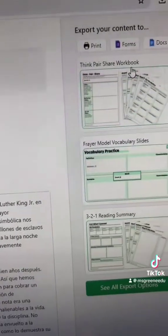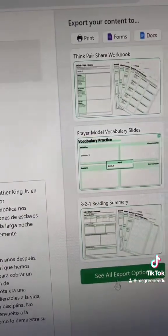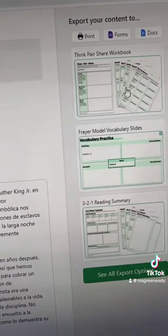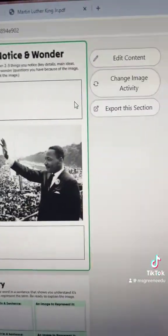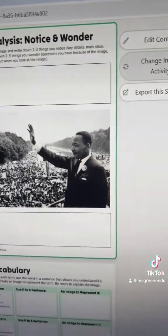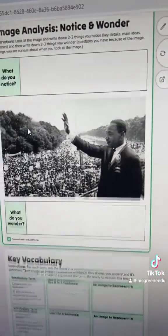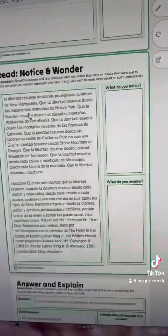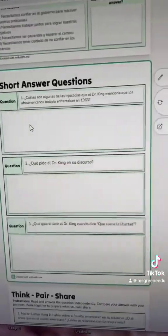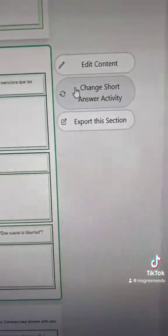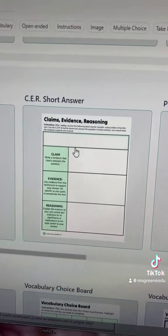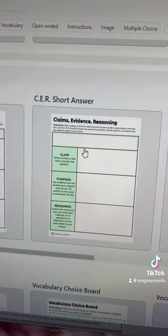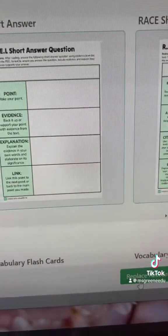To get that think-pair-share activity exactly how I wanted, I went to see all exports. I hit think-pair-share and went to customize. Here you can swap out activities if you want to — maybe you want to do a different image activity. And that's exactly what I did when I got to the short answer questions: I swapped this out for a more structured response with a claims, evidence, reasoning CER short answer question, and I hit replace resource.